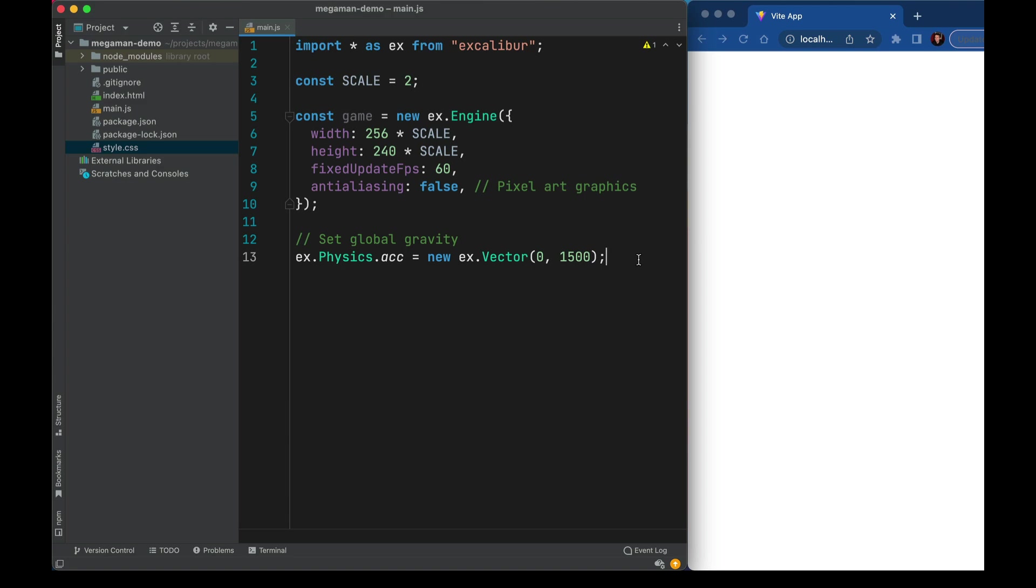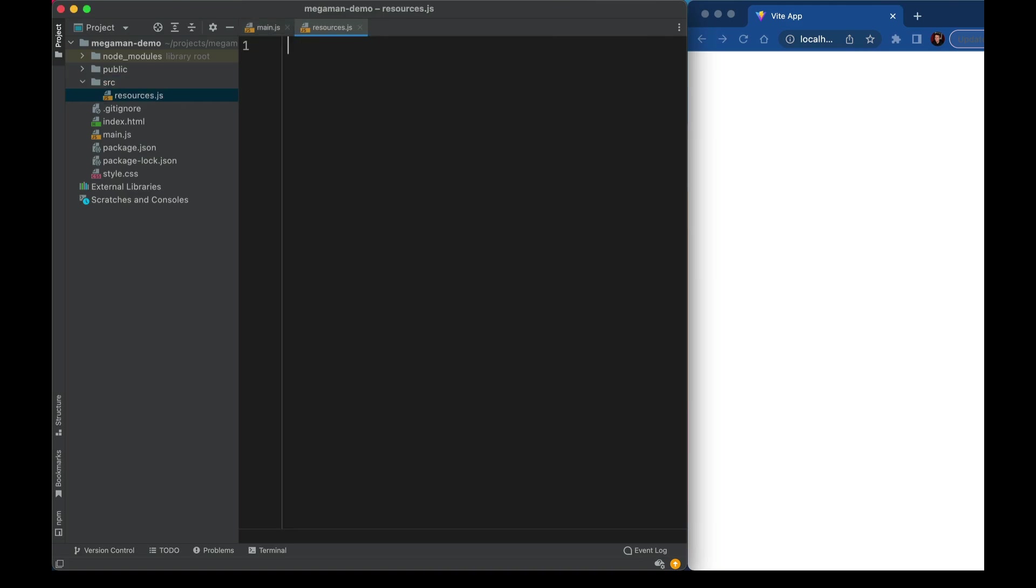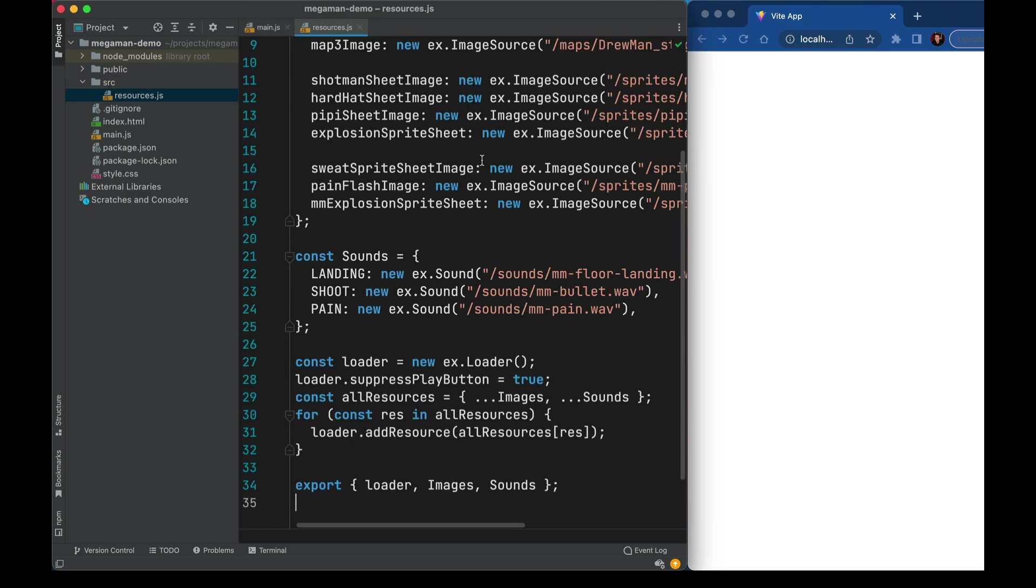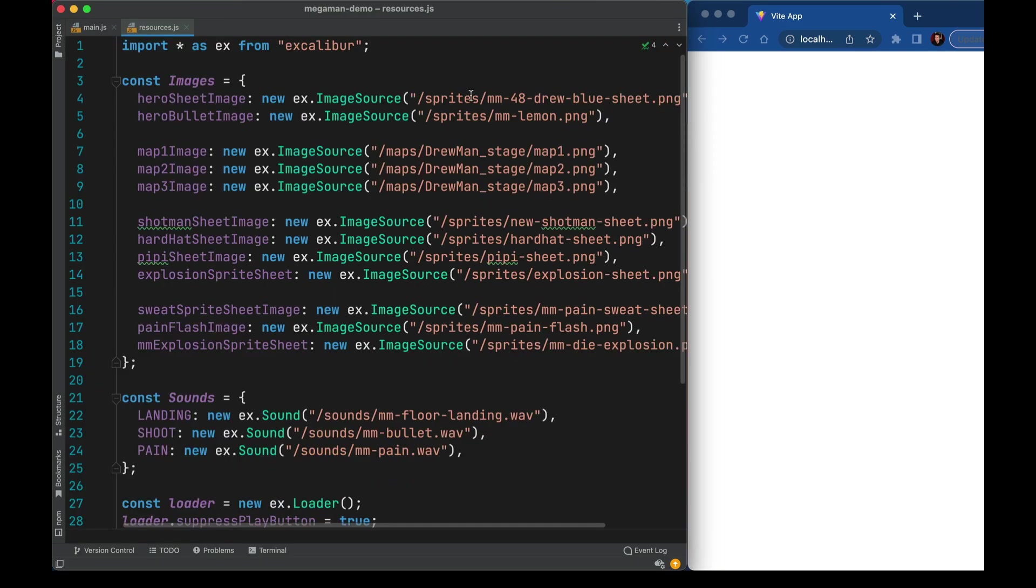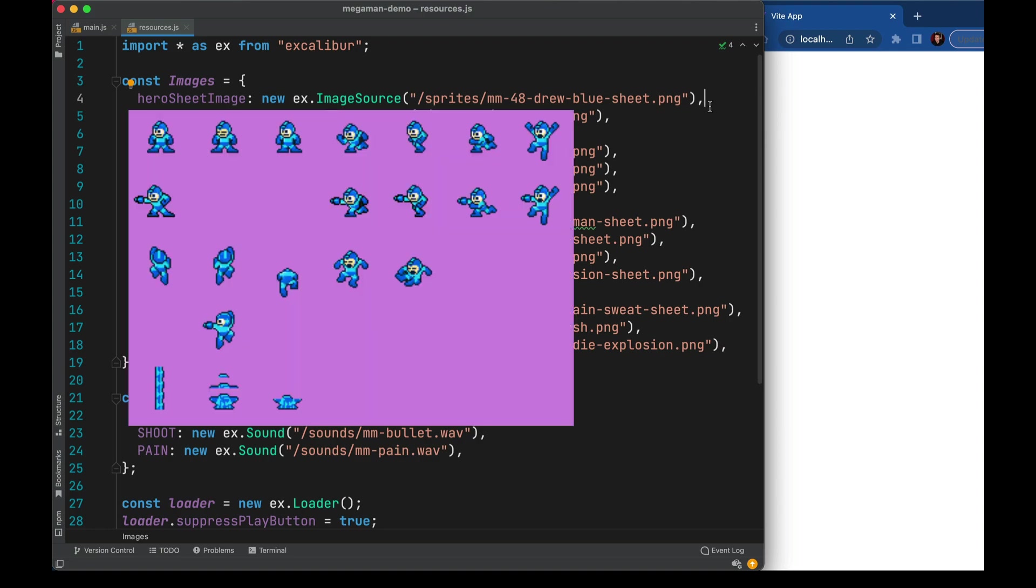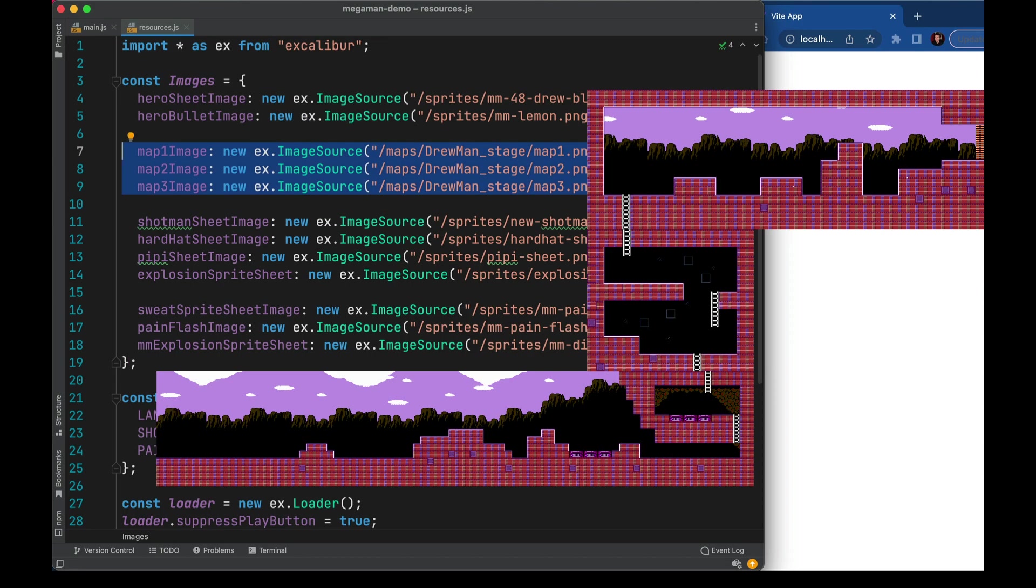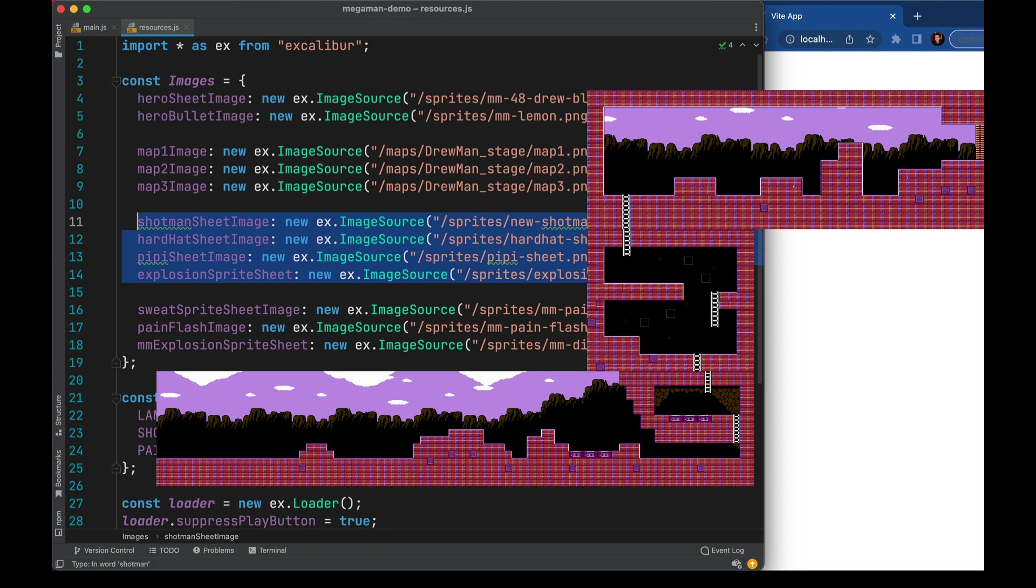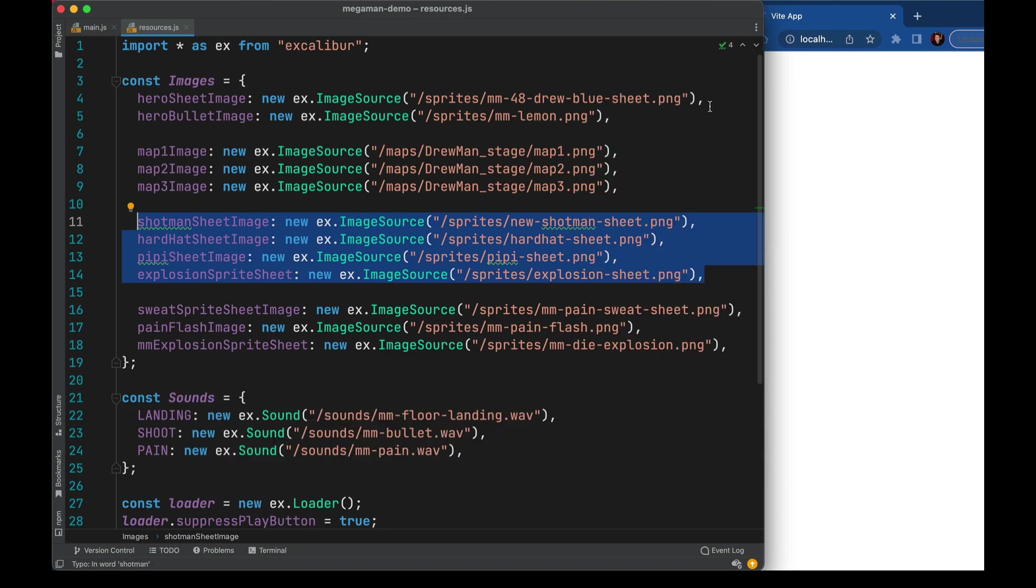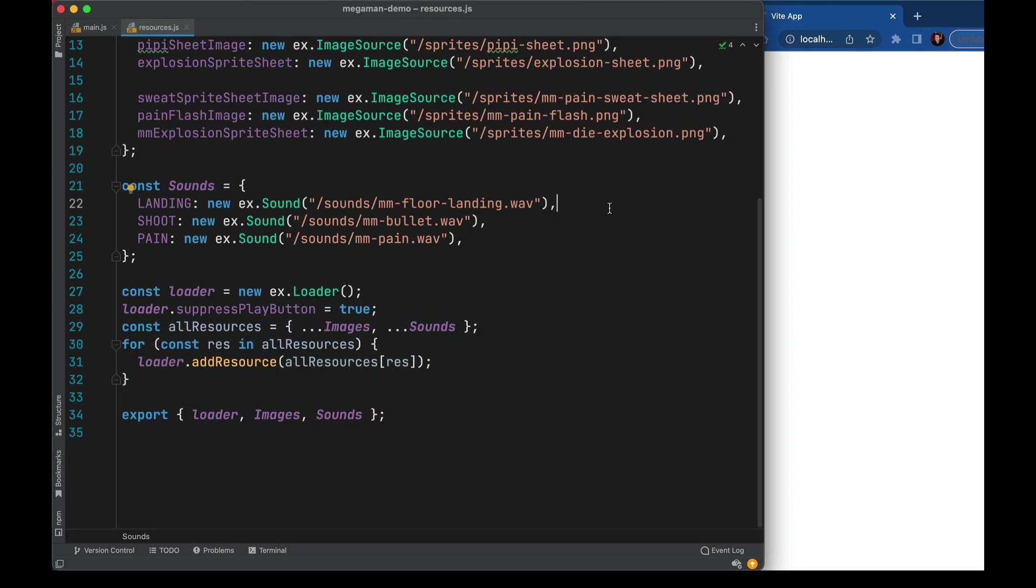Speaking of Mega Man, we need to pull in some assets here, like sprite sheets and sound effects. I'll make a new file called resources.js. This file is going to create some image and sound sources out of files that I've pre-prepared. So I've got a Mega Man sprite sheet, lemon is what fans call Mega Man's bullet, three different map rooms we'll be implementing, a couple enemies and explosions, and some other graphical effects here. We have sound effects for landing, shooting, and taking damage. We're going to package all those things into a loader. Loaders are the way Excalibur handles assets. So we'll export that loader and our images and sounds from this file.